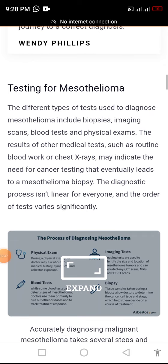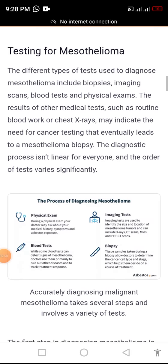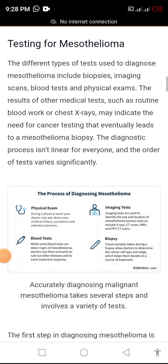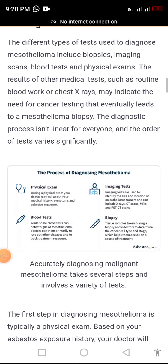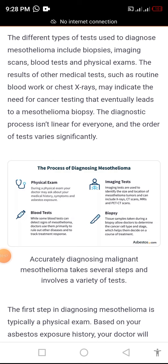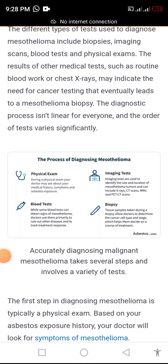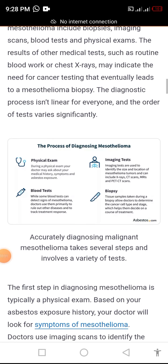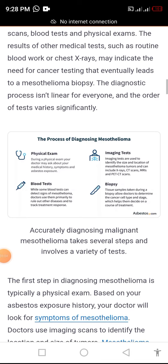Testing for mesothelioma. The different types of tests used to diagnose mesothelioma include biopsies, imaging scans, blood tests, and physical exams. The results of other medical tests may indicate the need for cancer testing that eventually leads to a mesothelioma biopsy.